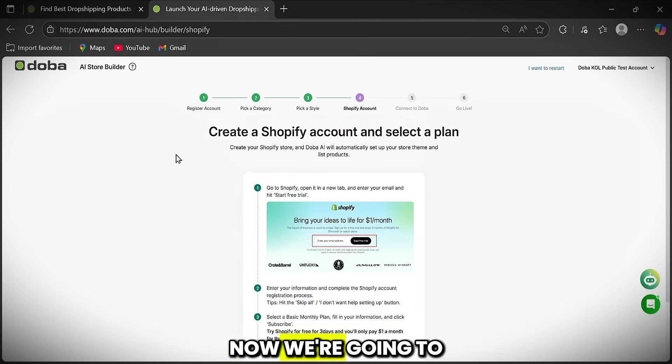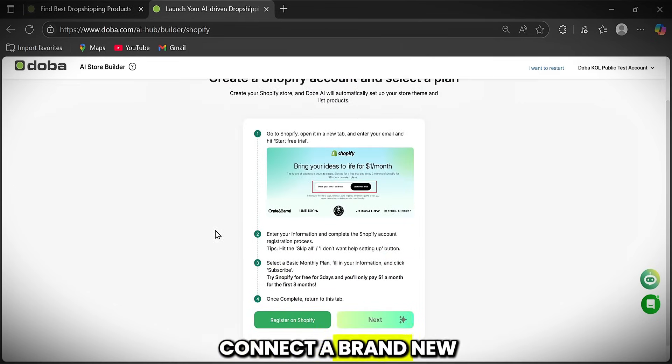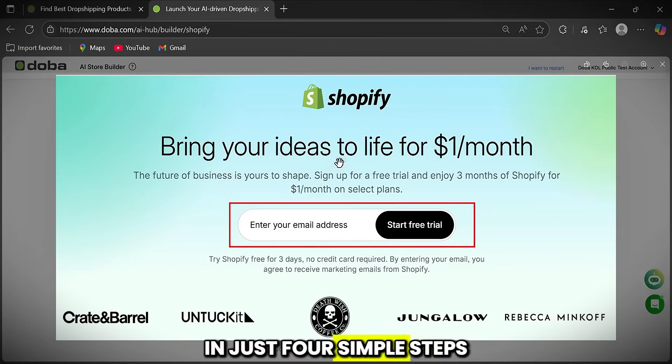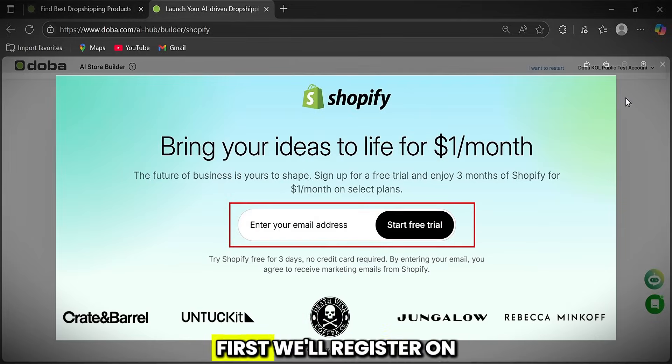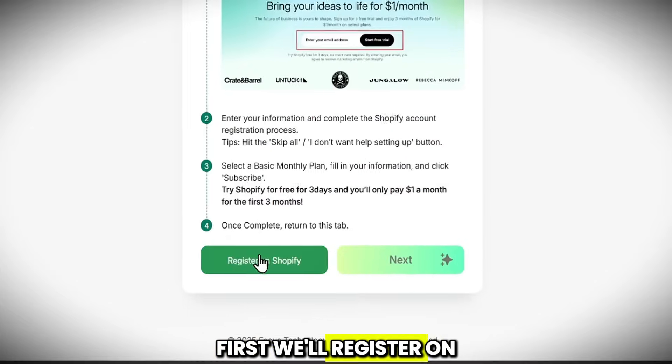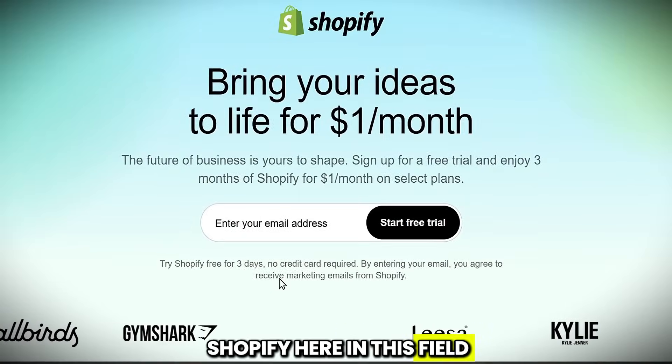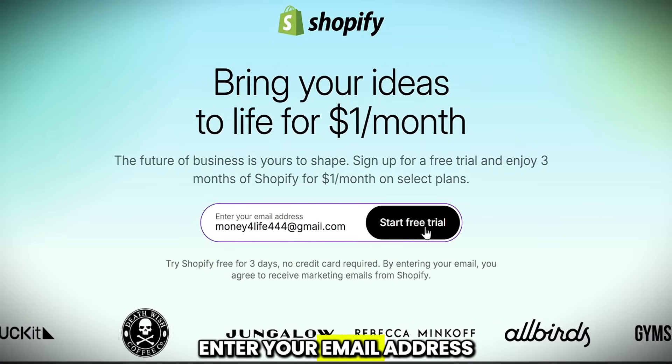Now we're going to connect a brand new Shopify store in just four simple steps. First, we'll register on Shopify. Here, in this field, enter your email address.